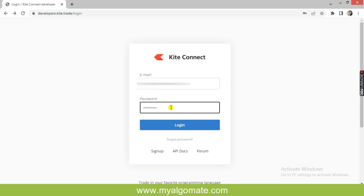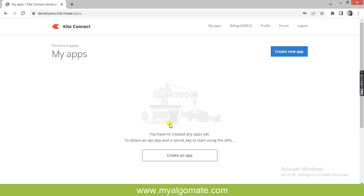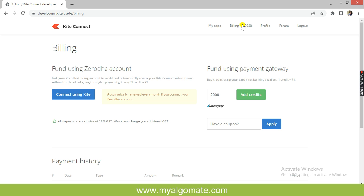Then again, go to the login page of the developers.kite.trade website. Login with the email and password that you used while signing up.